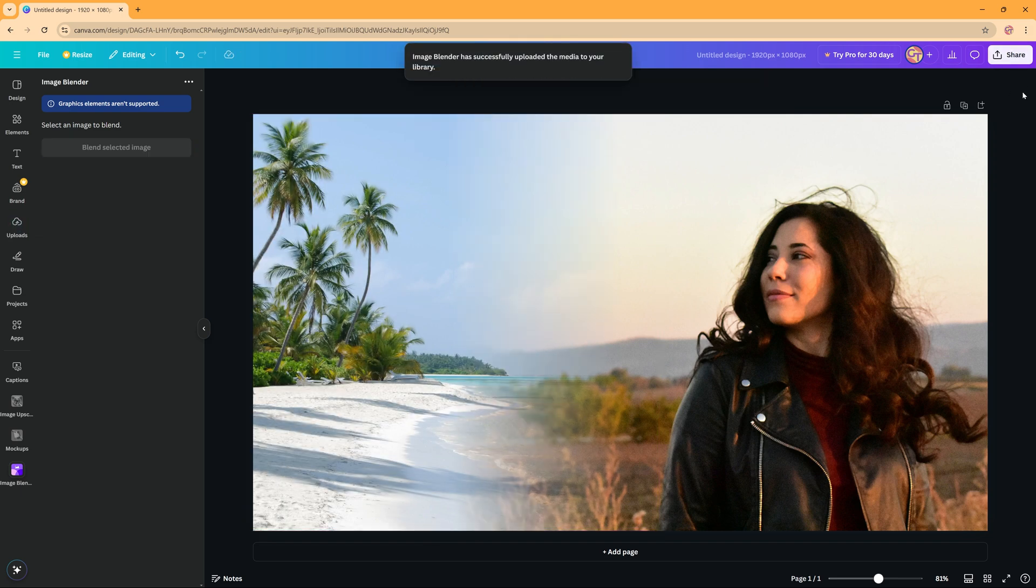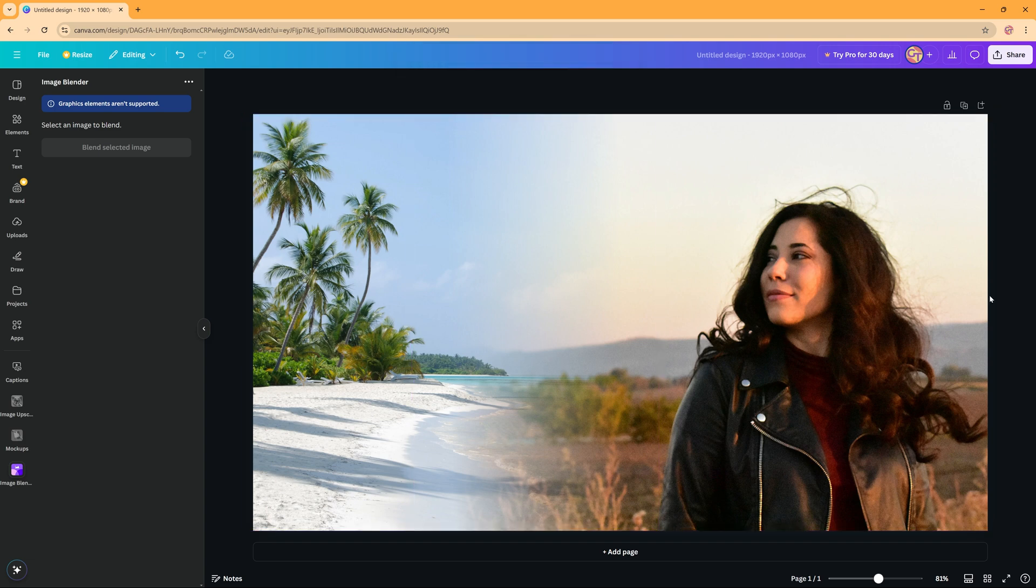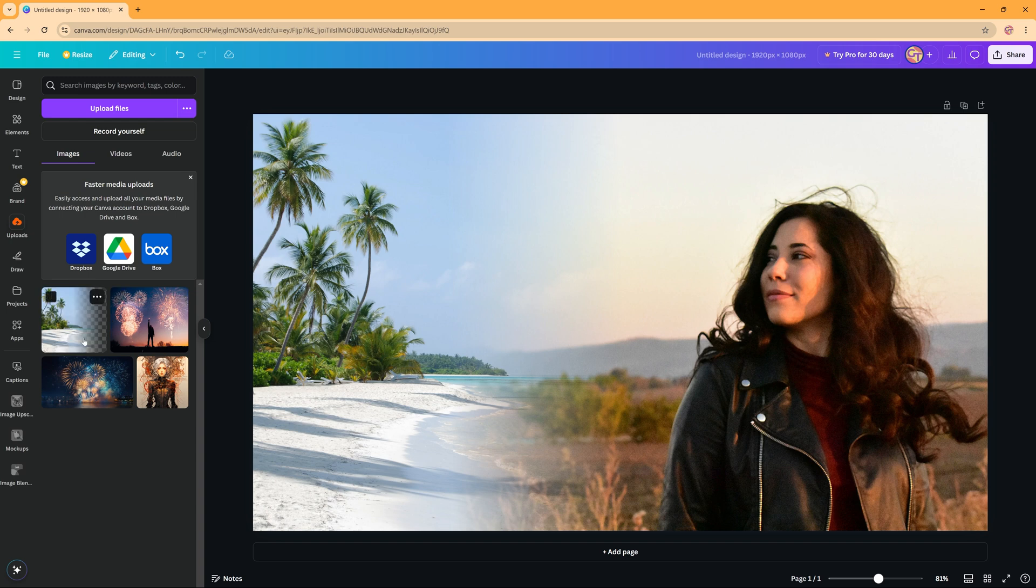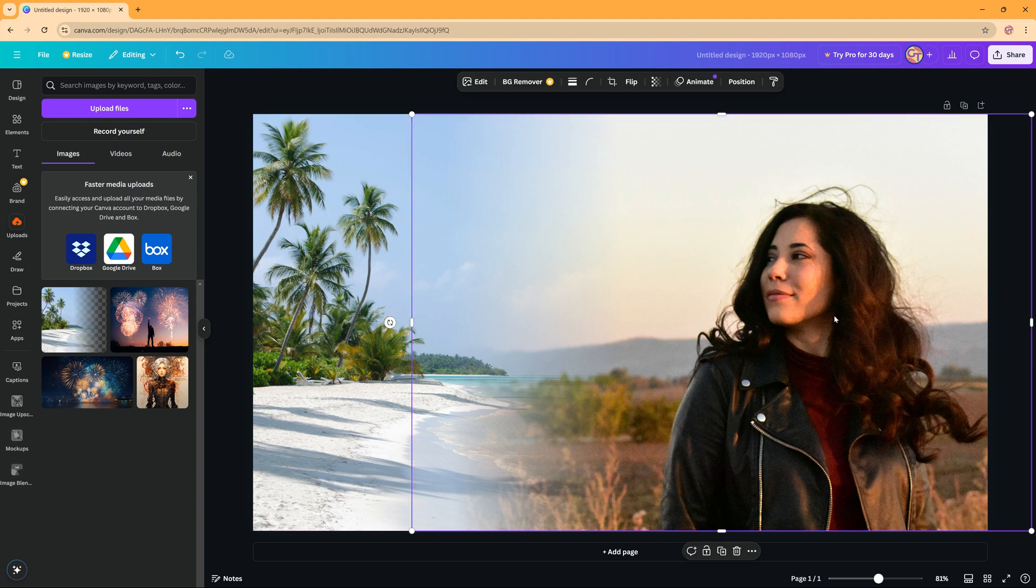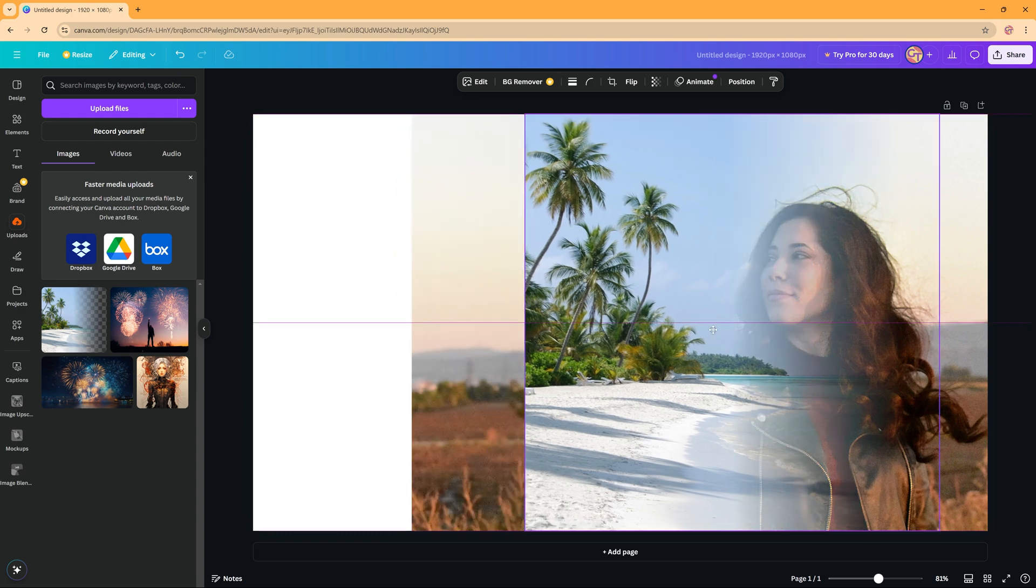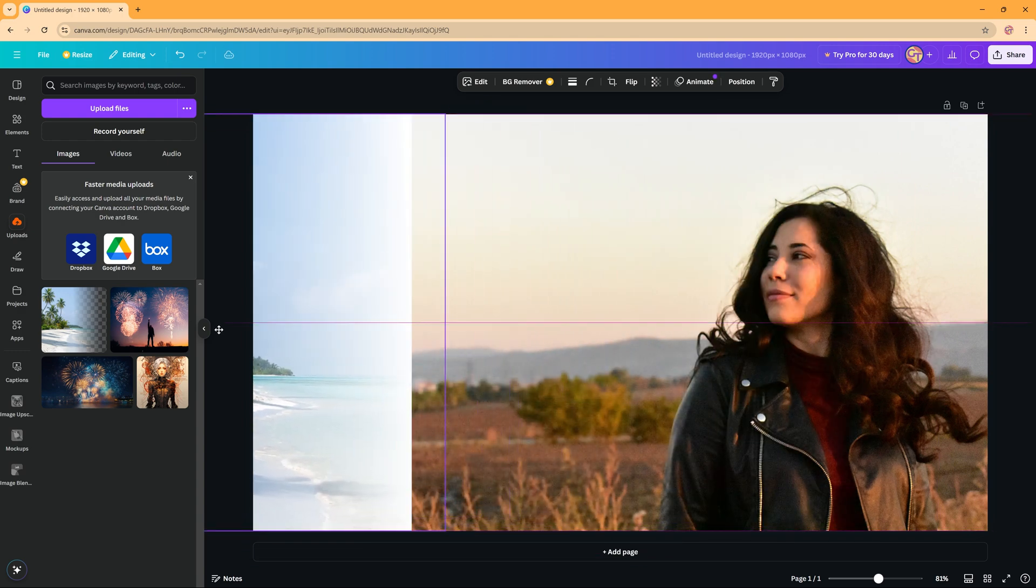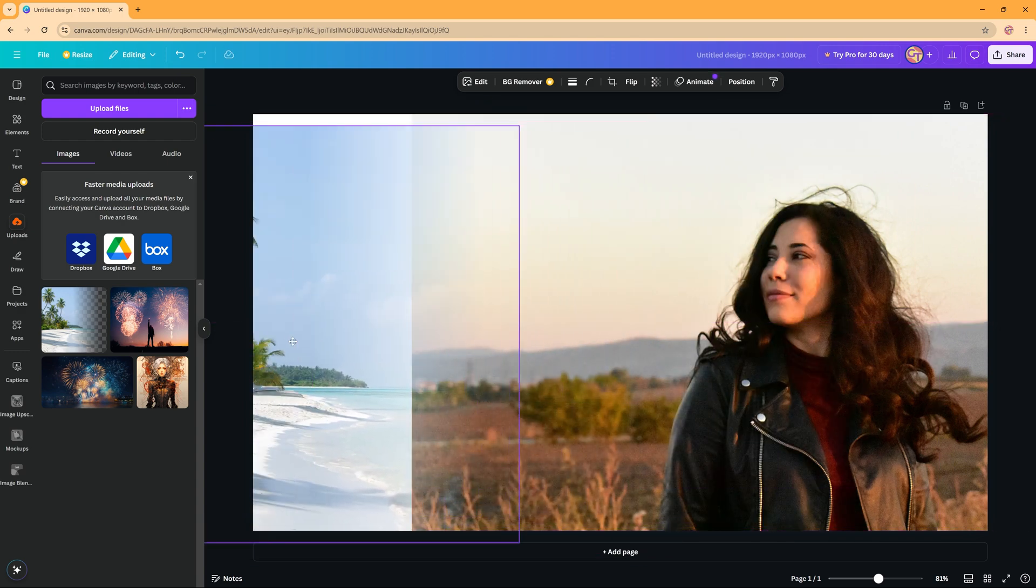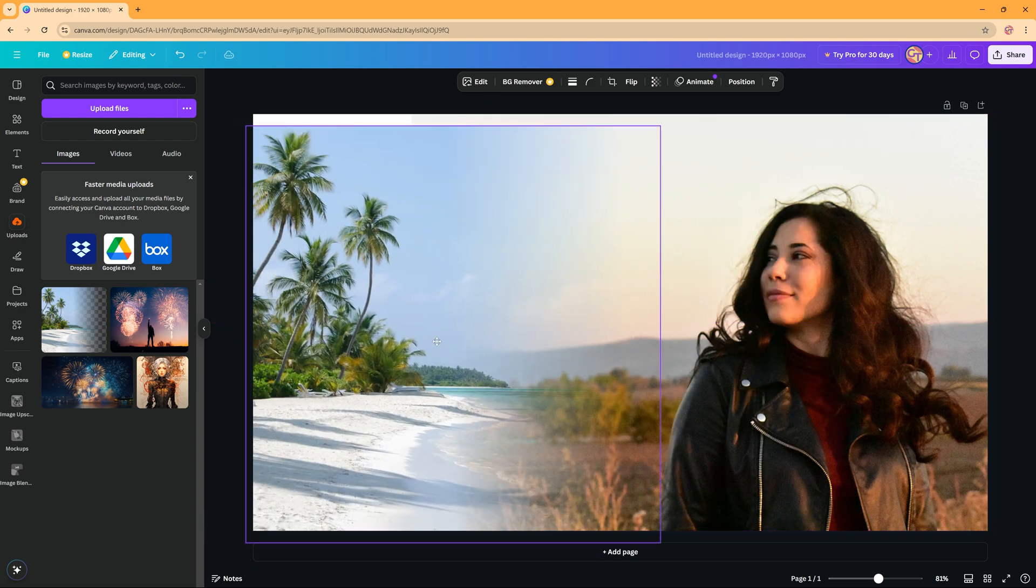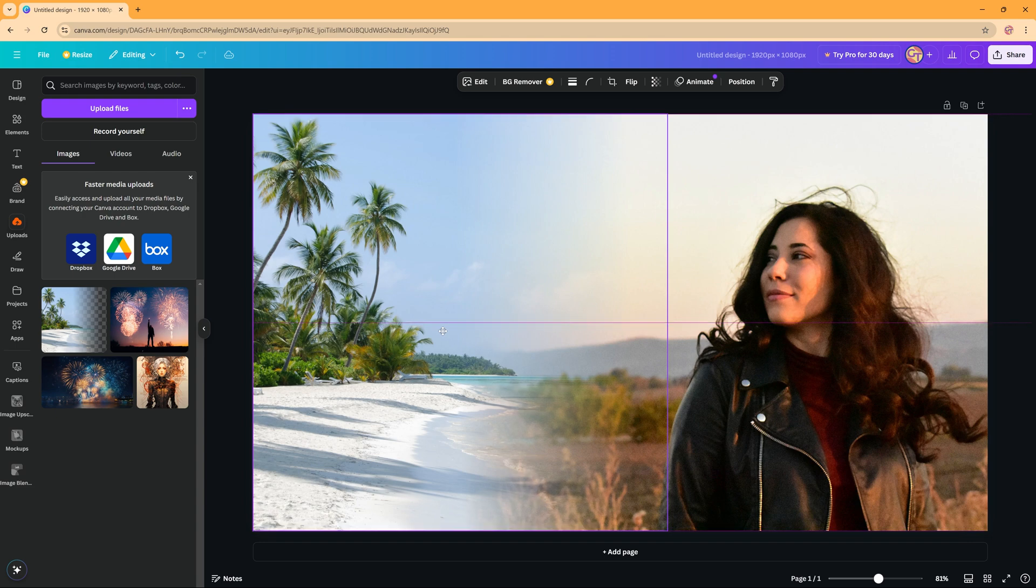So basically now you have this but you still have two images. What Canva has done, if you check your uploads, is it has created a blend of the picture you created the blend with. So this picture is still the same, but this picture has gotten a blend as you can see here. You can move it around and as you can see this picture has now got a blend and the picture of the woman is still the same.